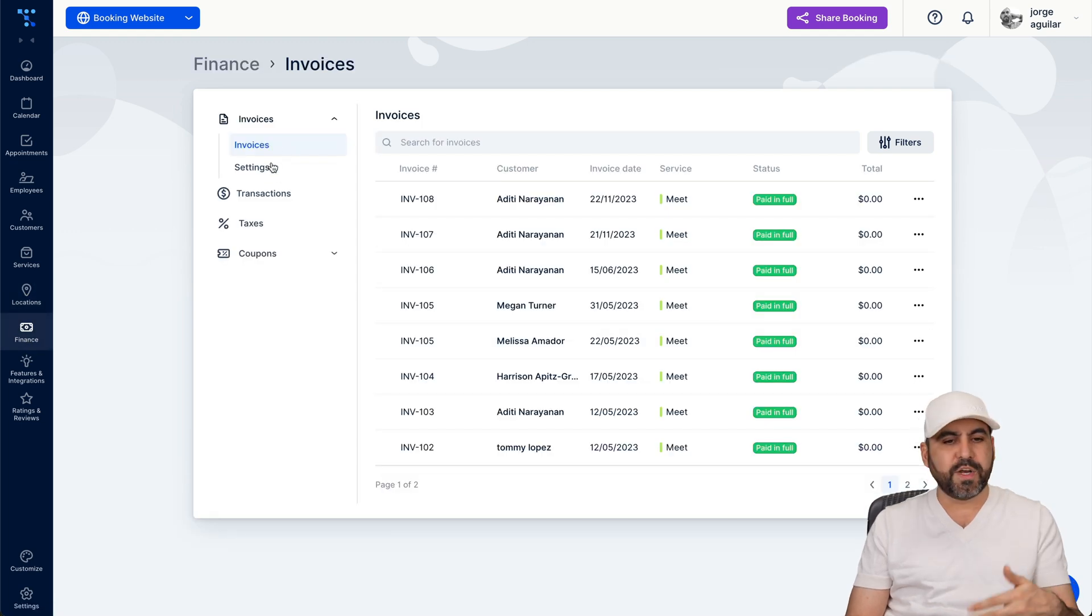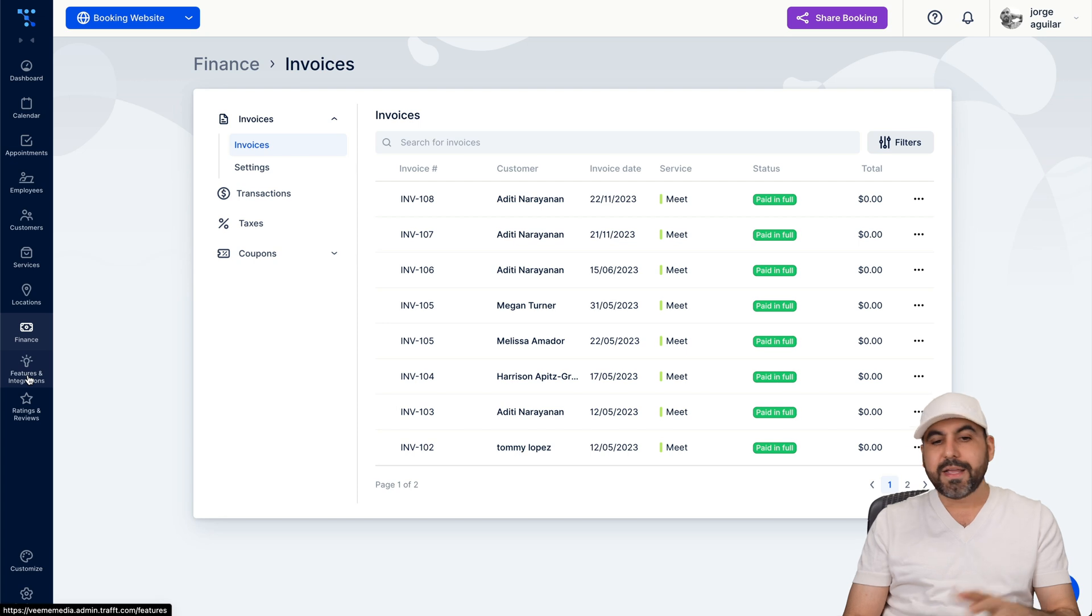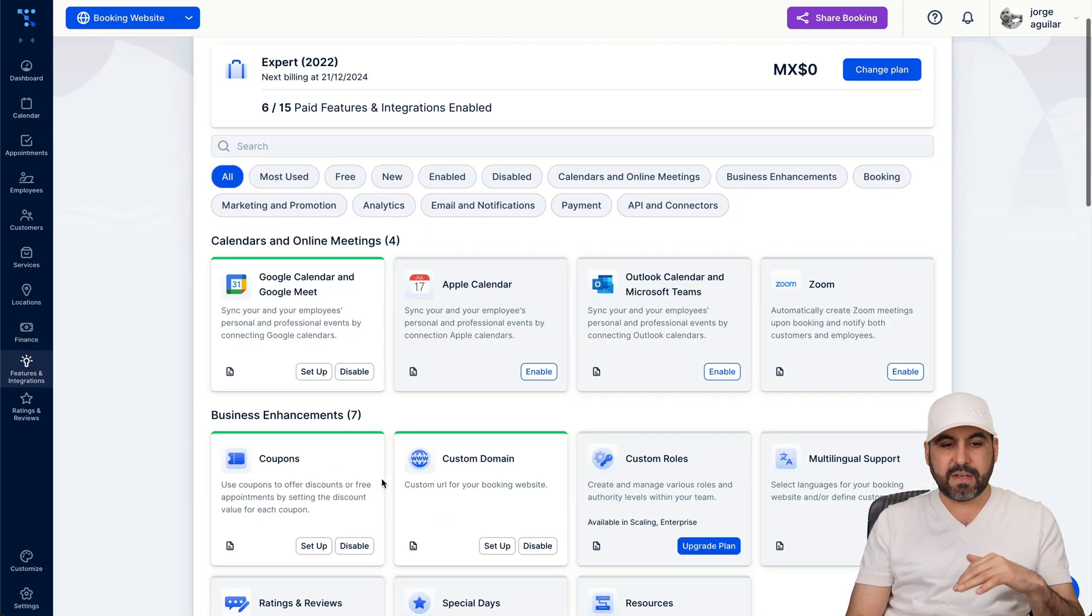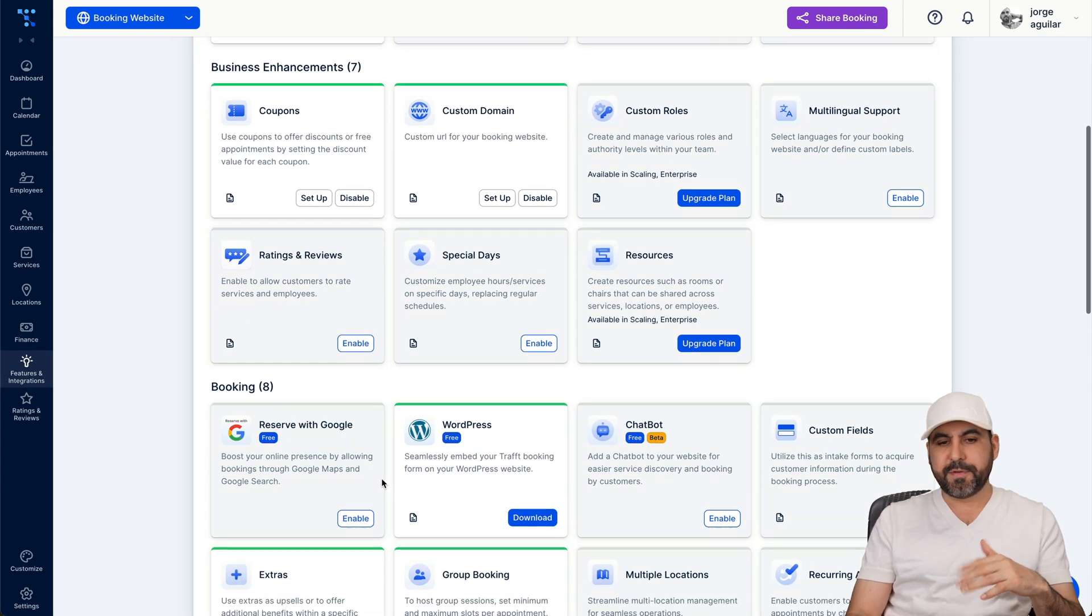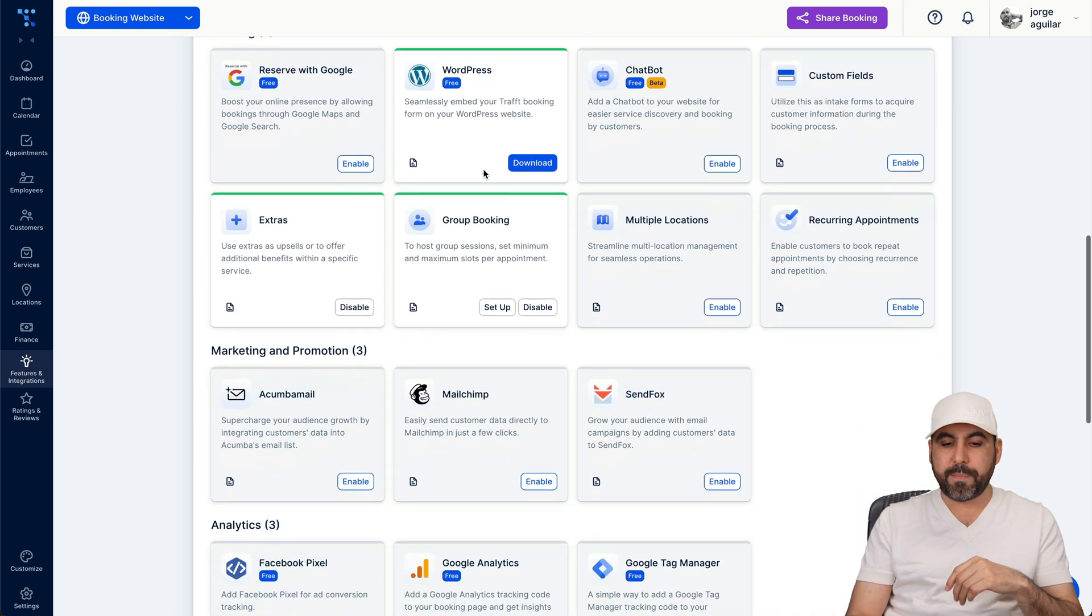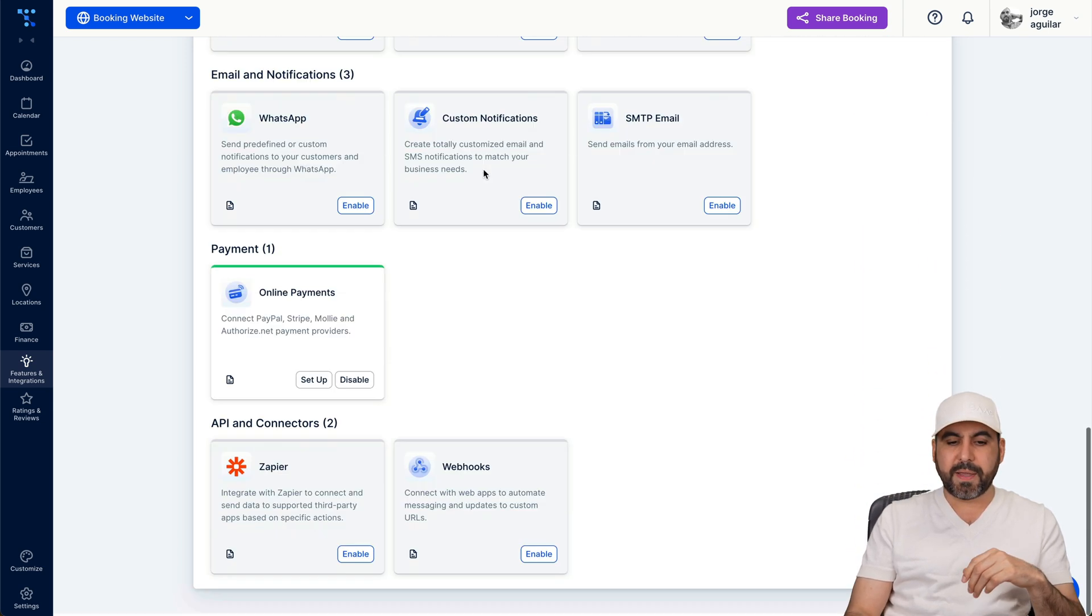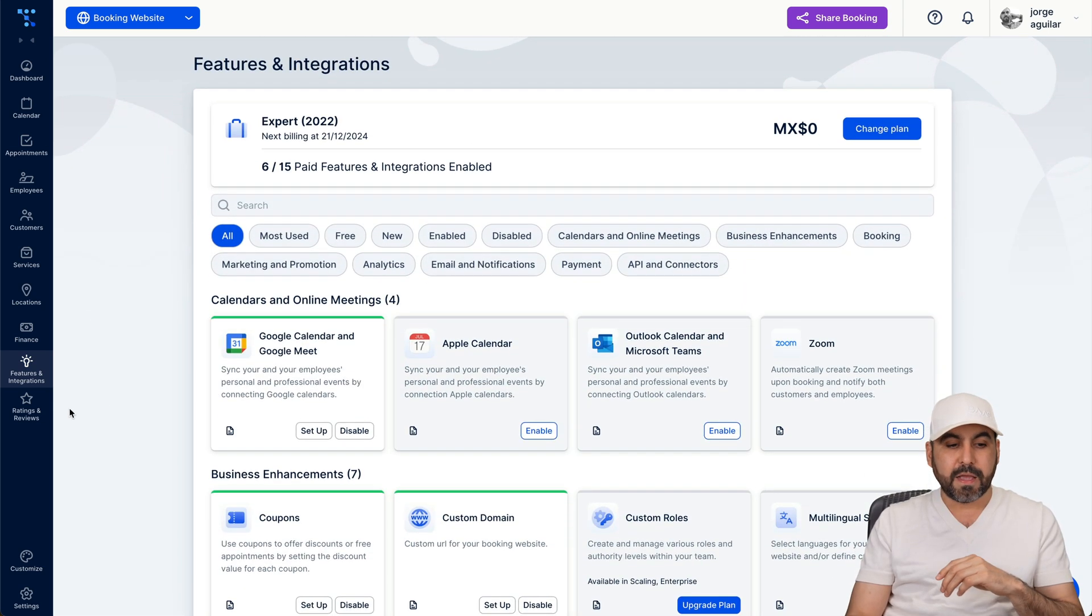Then you have your finance options. You have your invoices, the settings for these, the transactions, taxes, coupons, et cetera, all from there. Integrations that are available as of this video, so check them out right here. So I'm using for example custom domain right now, but you have all these available options depending on the plan that you are on.